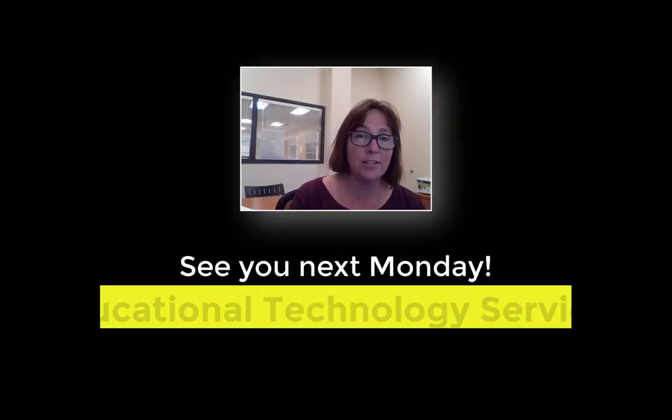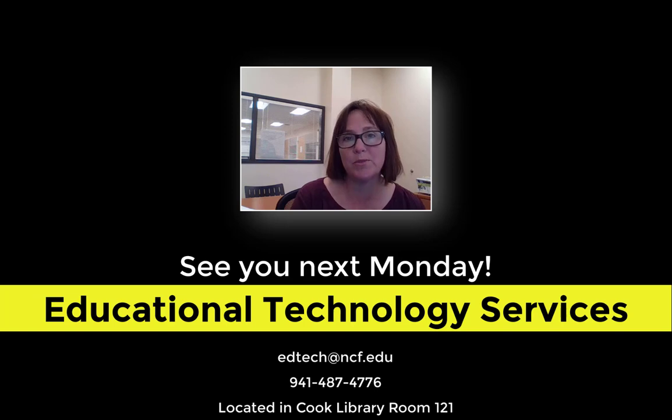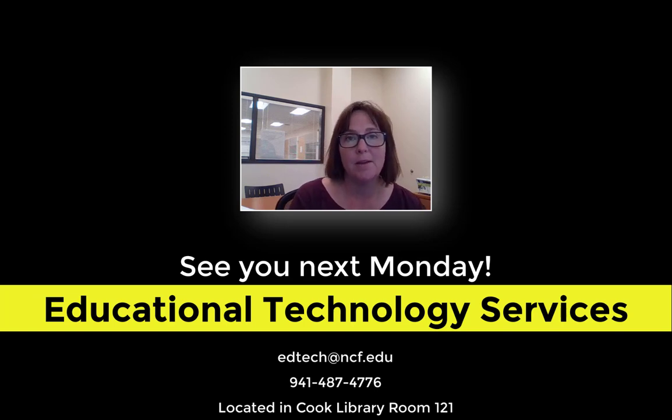If you are interested in using Piazza for your class and need additional resources or some assistance setting up, please reach out to EdTech. We look forward to working with you.